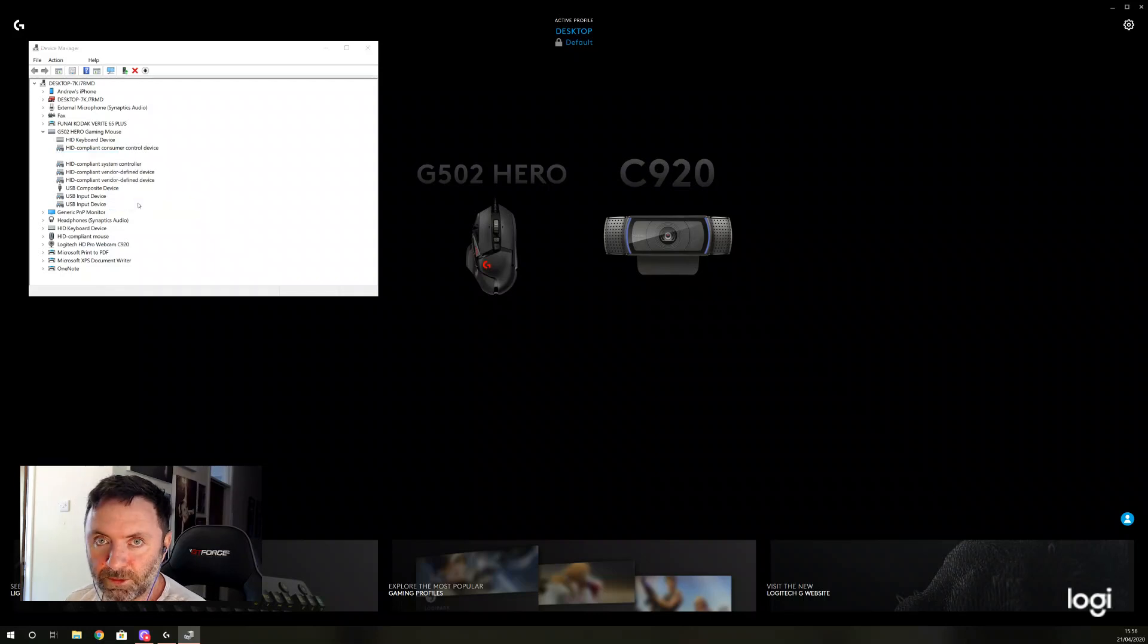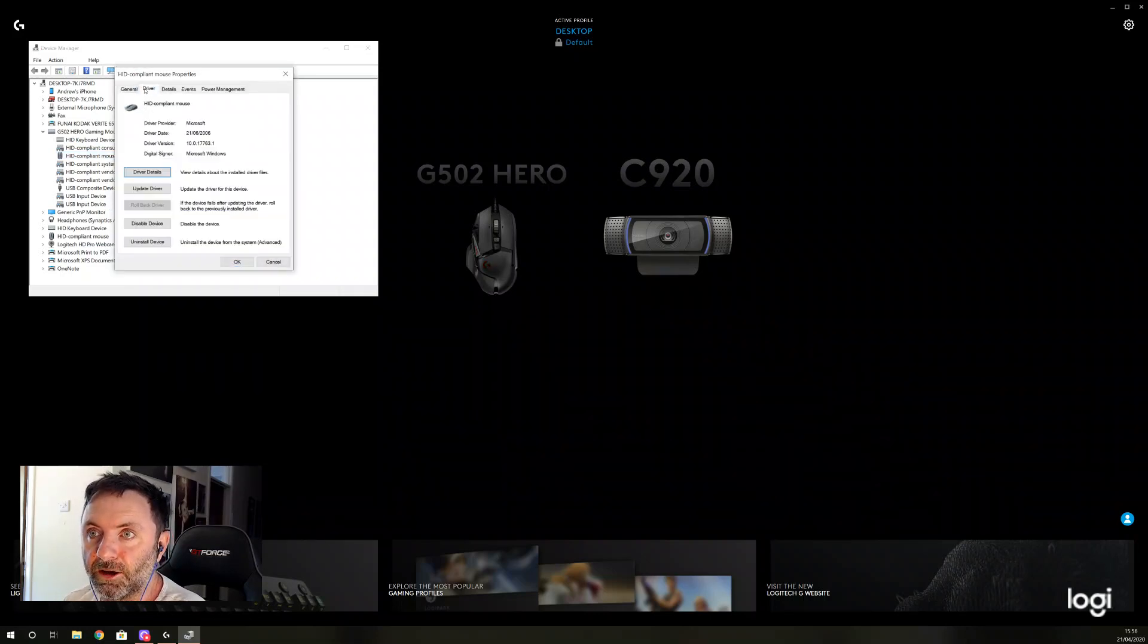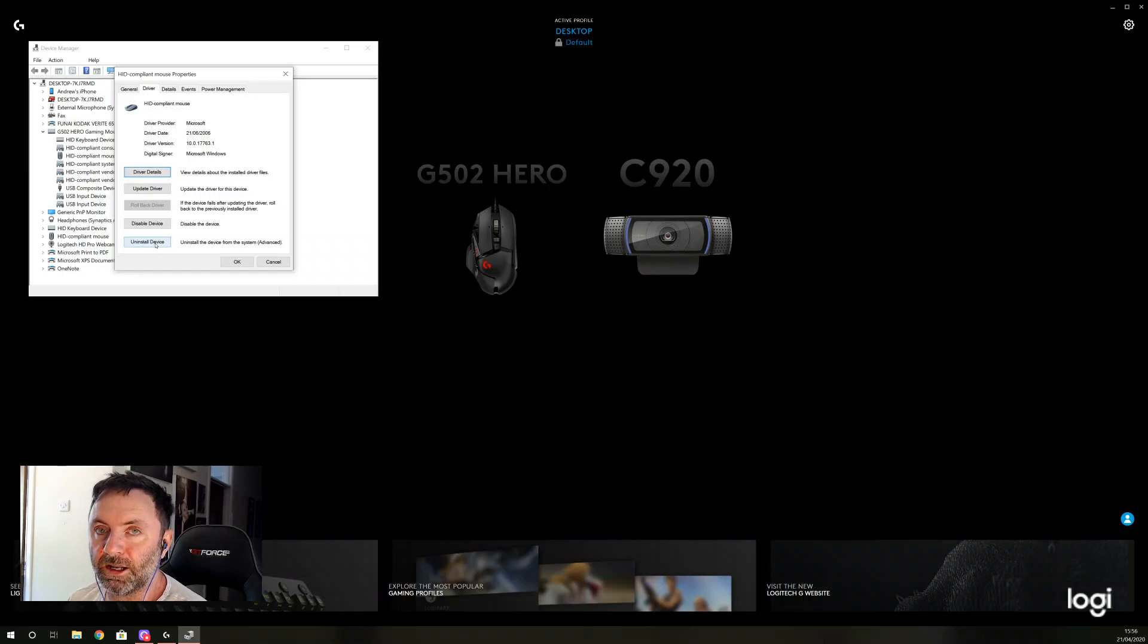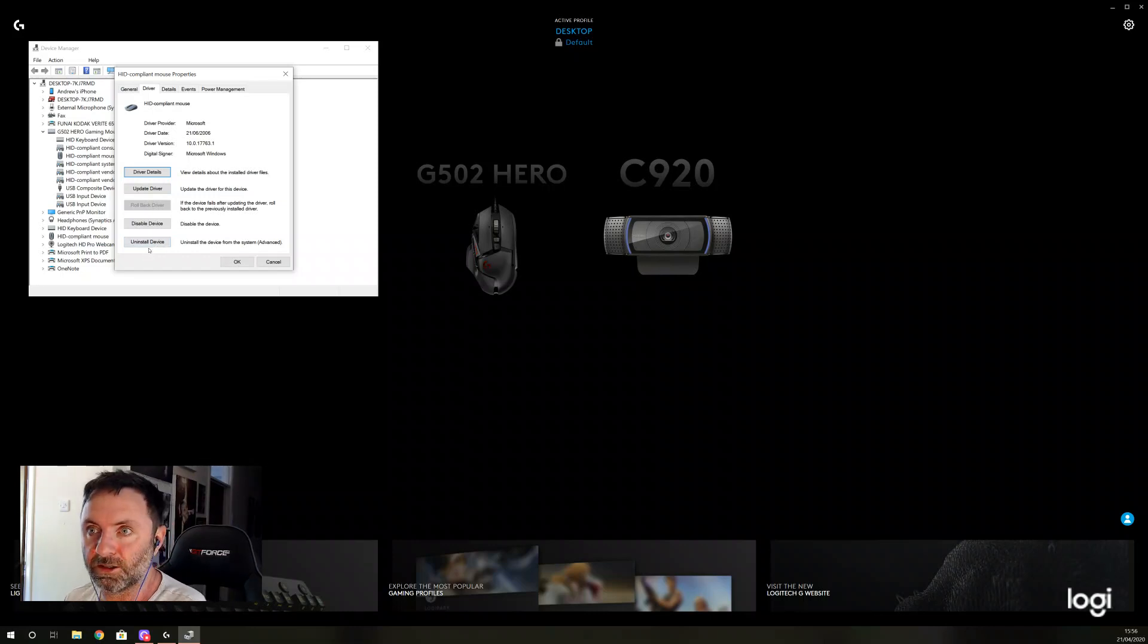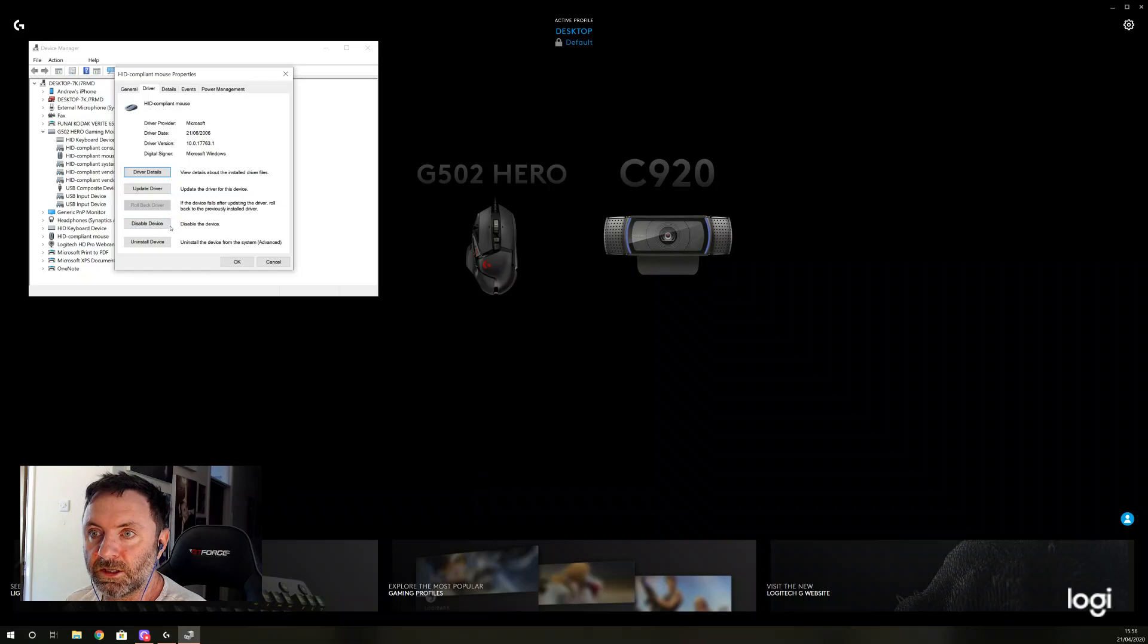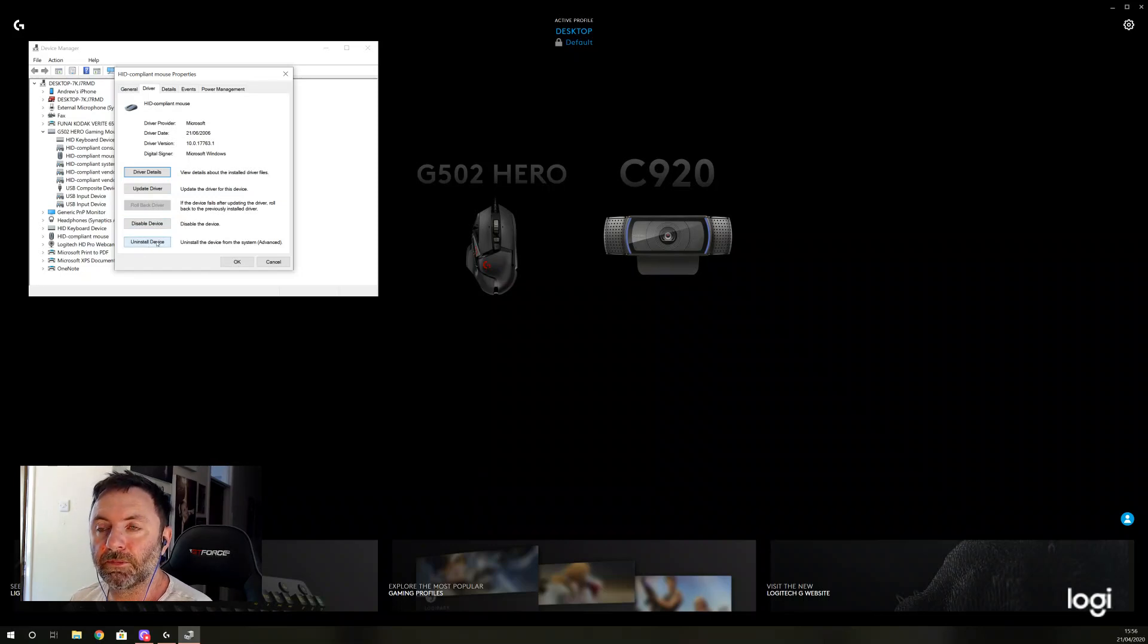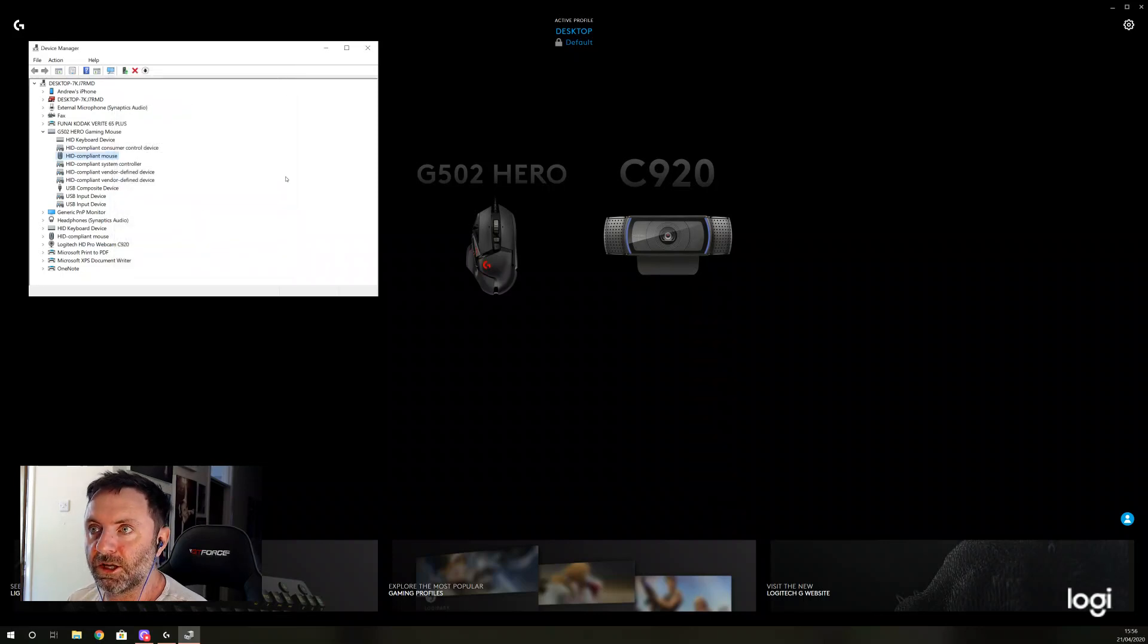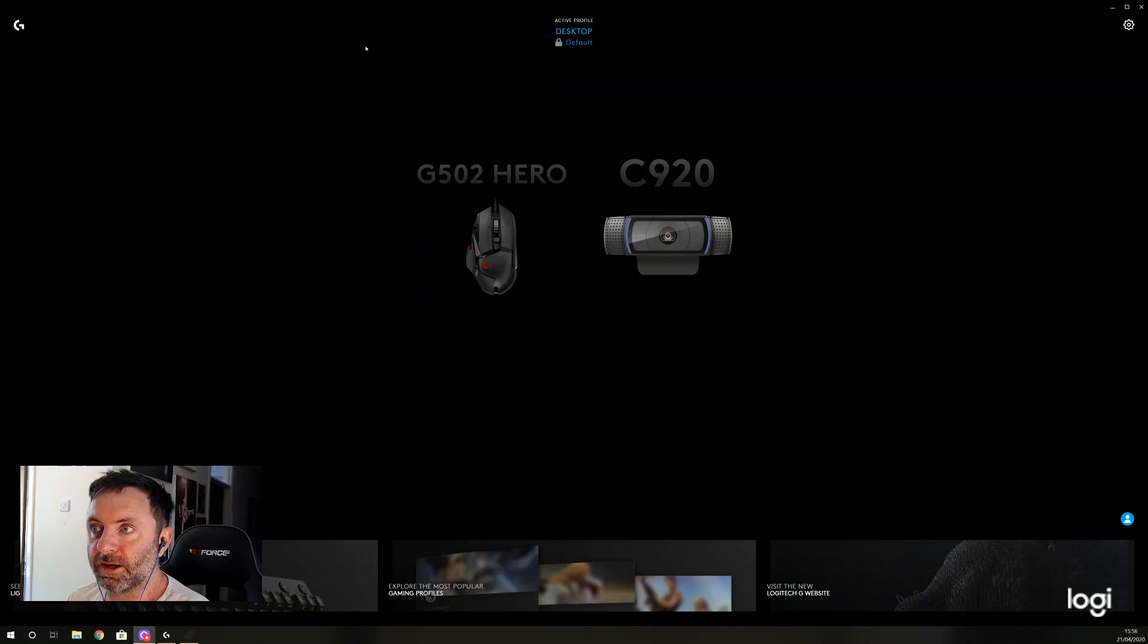What you need to do is go Properties, then Driver, and then Uninstall Device. Now I'm not going to do that because that will uninstall the mouse.